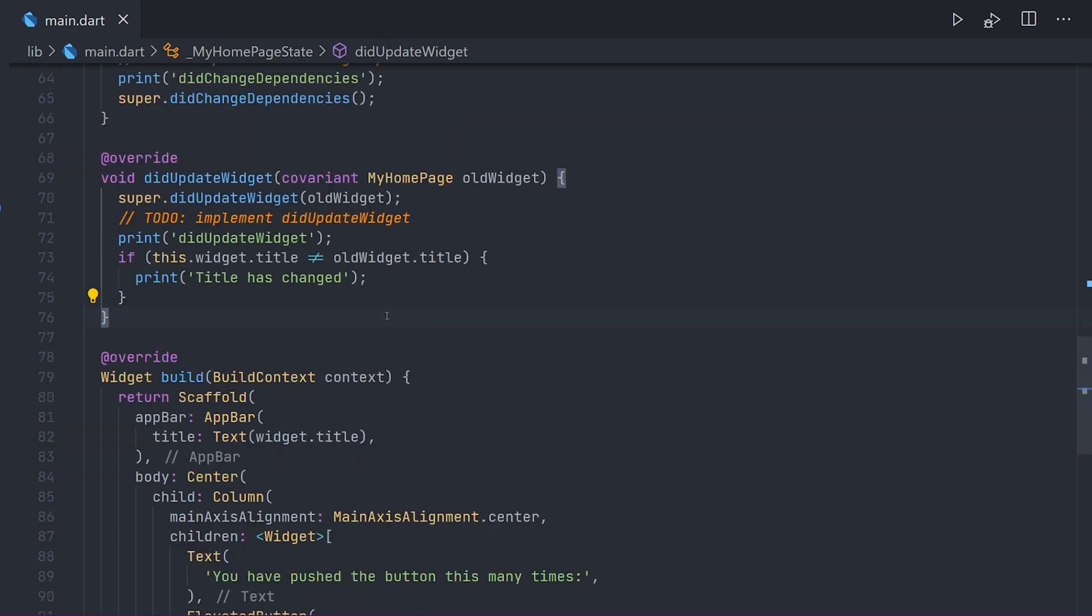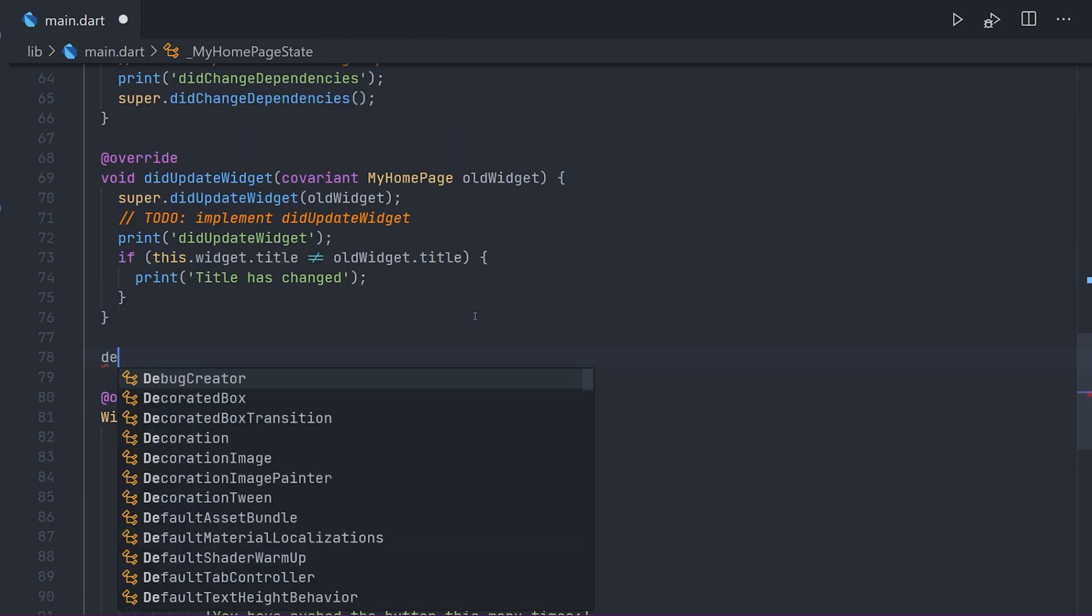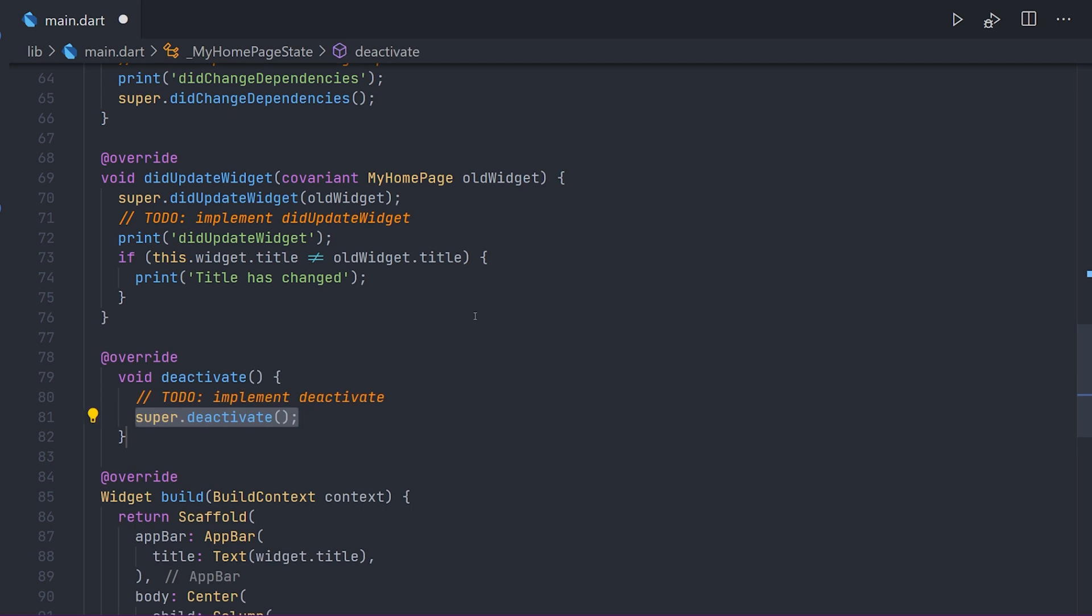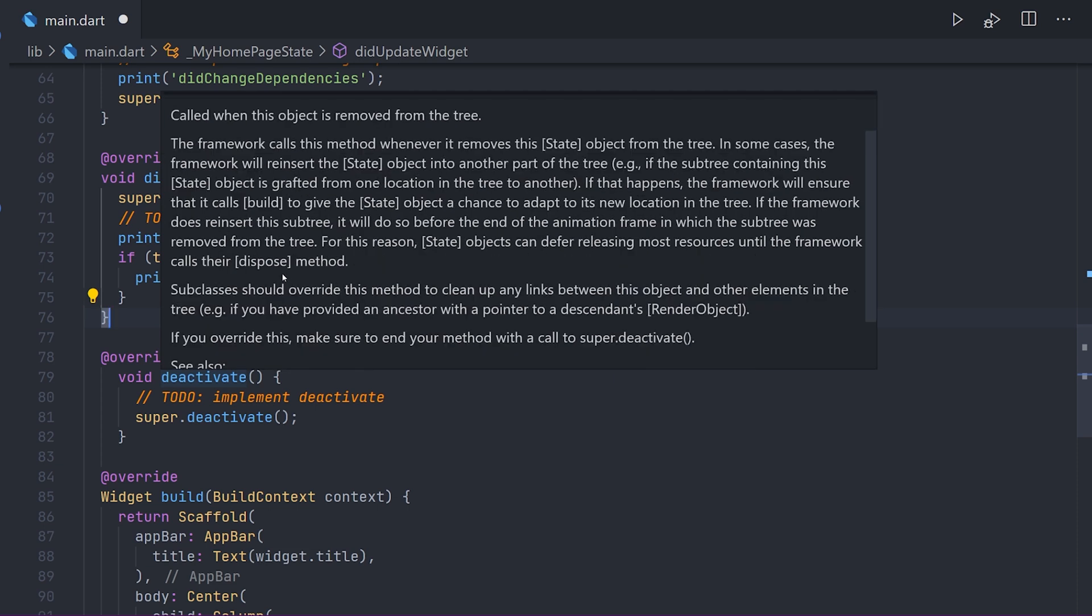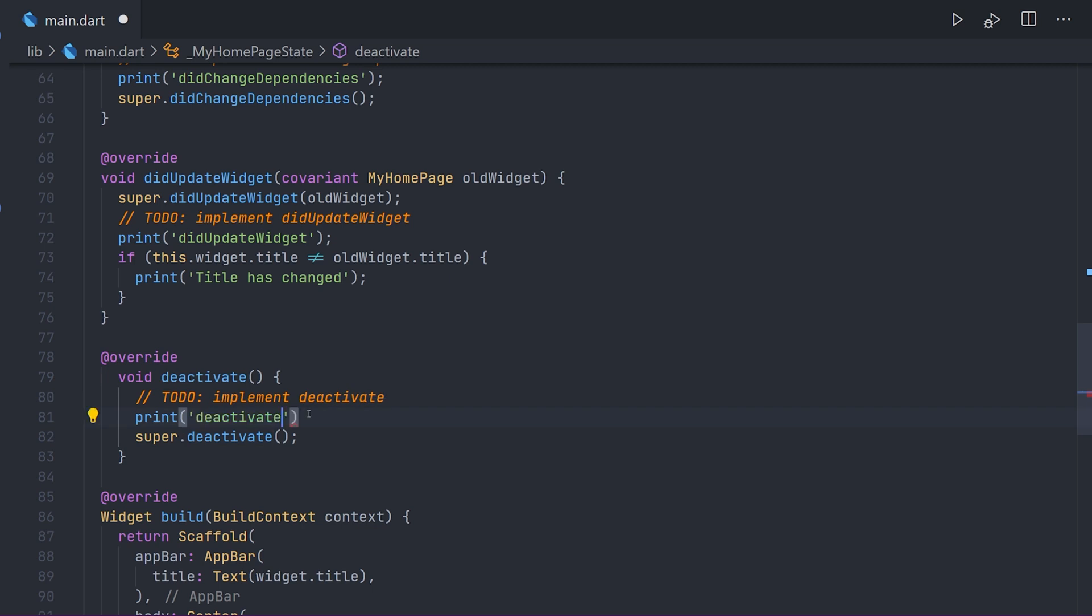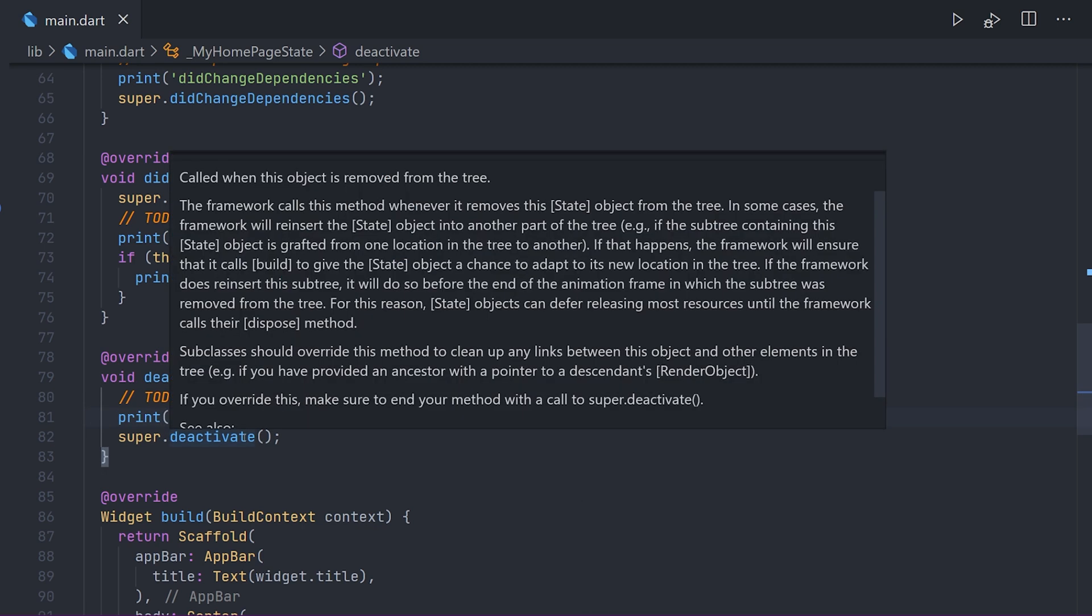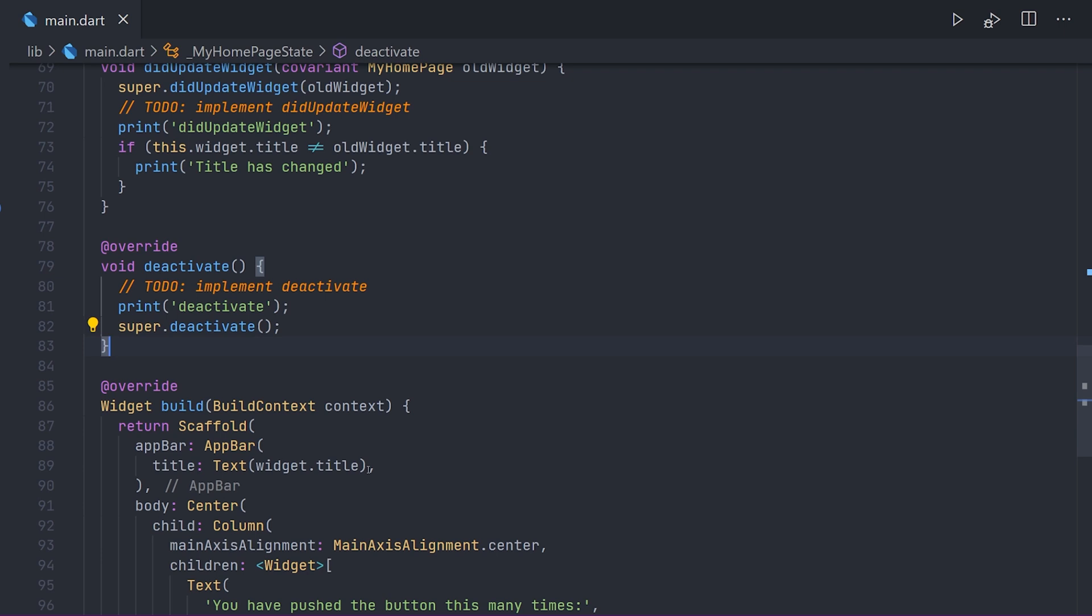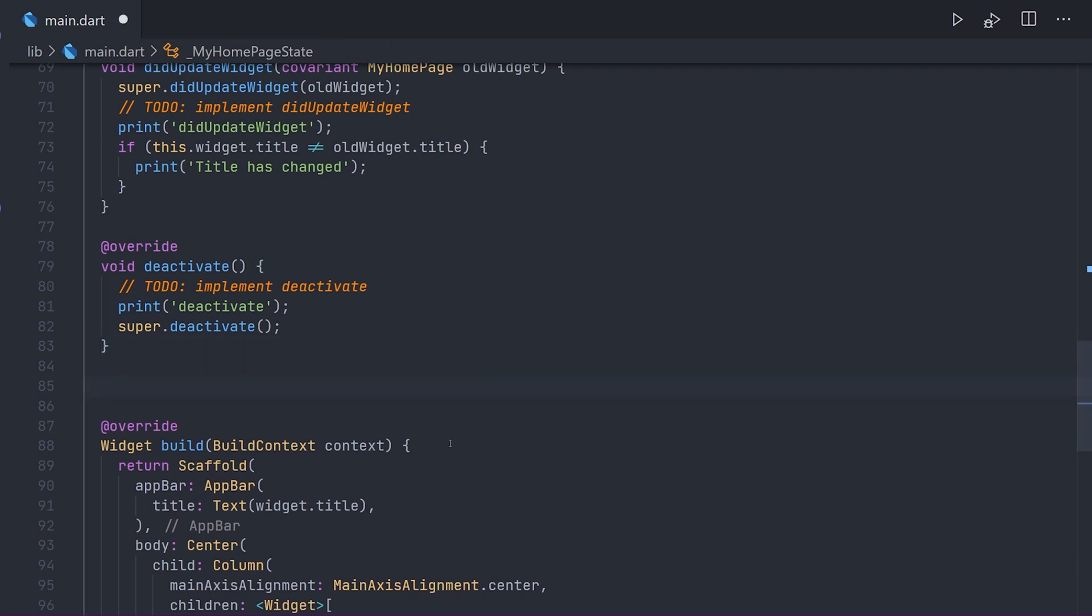Now taking a quick look at the deactivate method. We implement it the same way as we did with the other ones. Now this is a bit different and the to-do is actually correct here. The super call is actually going to be at the bottom of this deactivate method. And as the other ones we're going to add a print call so we can visually see it. And in the print call we'll just pass deactivate. Now I haven't needed to use this for over two years in Flutter, so if you have please let me know down in the comments.